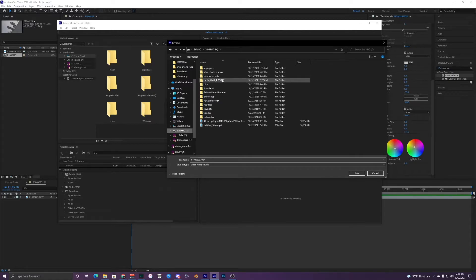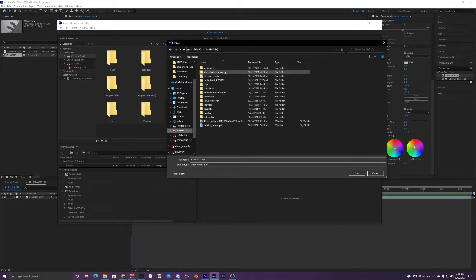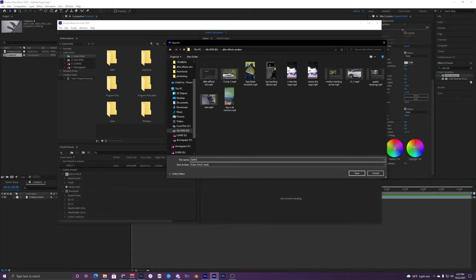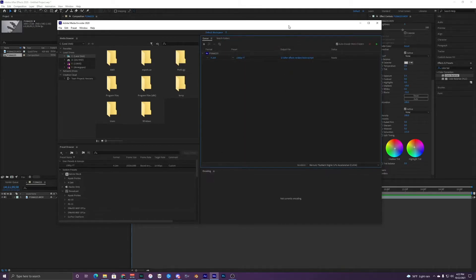This just depends on where you want to save it, but I'll just choose the After Effects Renders folder. You can name it whatever you want. Now it will output to this folder that I selected.